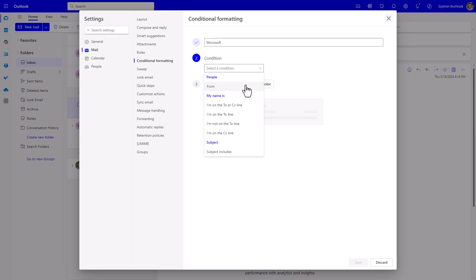position as a recipient in the To or CC field, or maybe based on the subject—like regular emails you get every week.